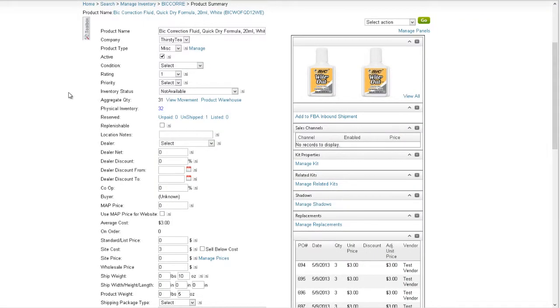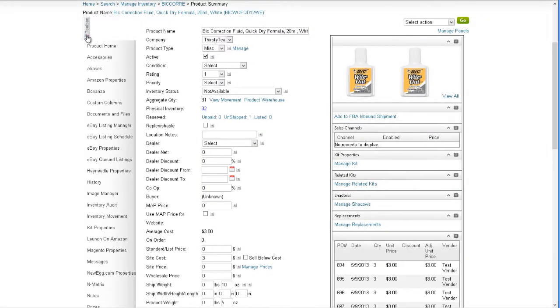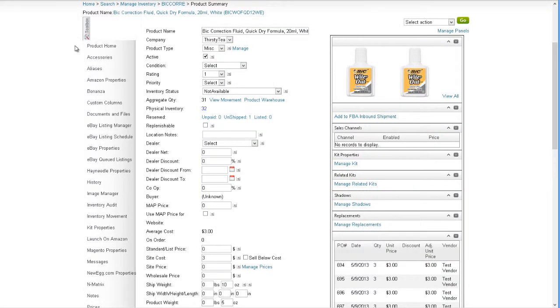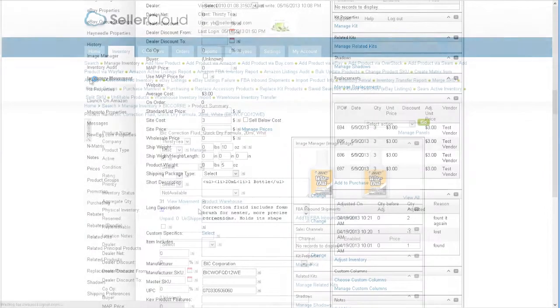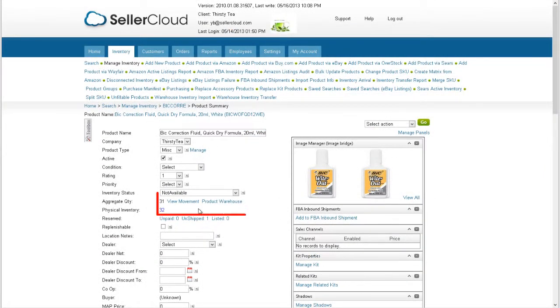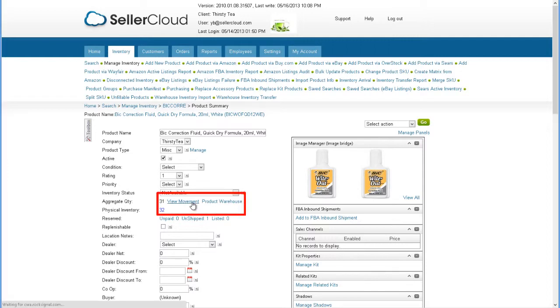You can view the movement of a product by opening the toolbox and clicking Inventory movement. If you're on the product detail page, you can click on the View movement link over here.